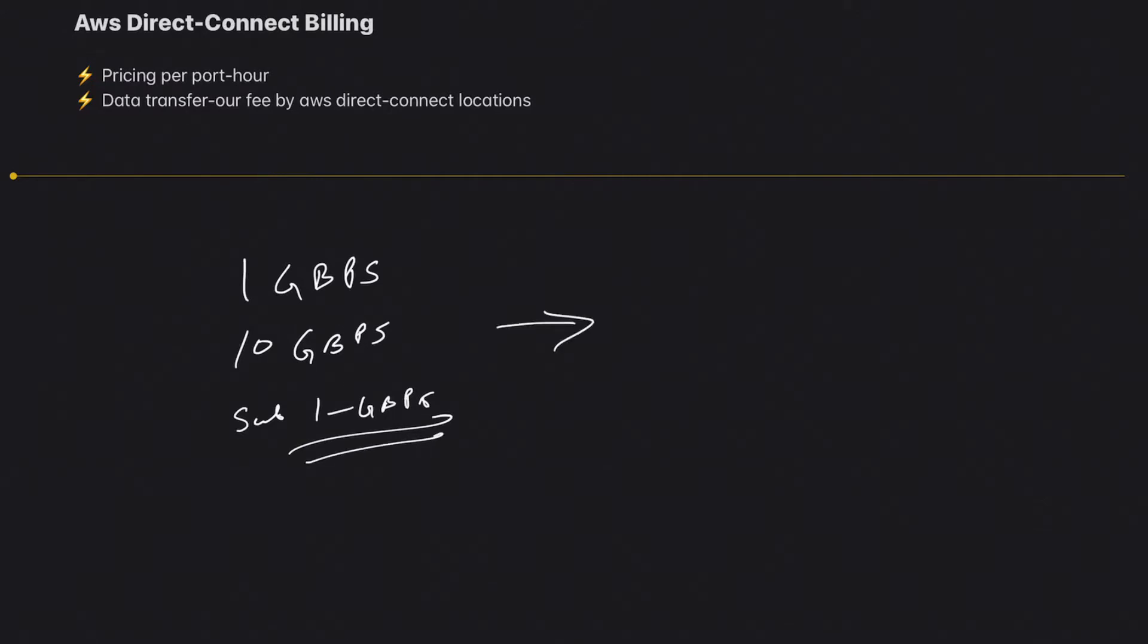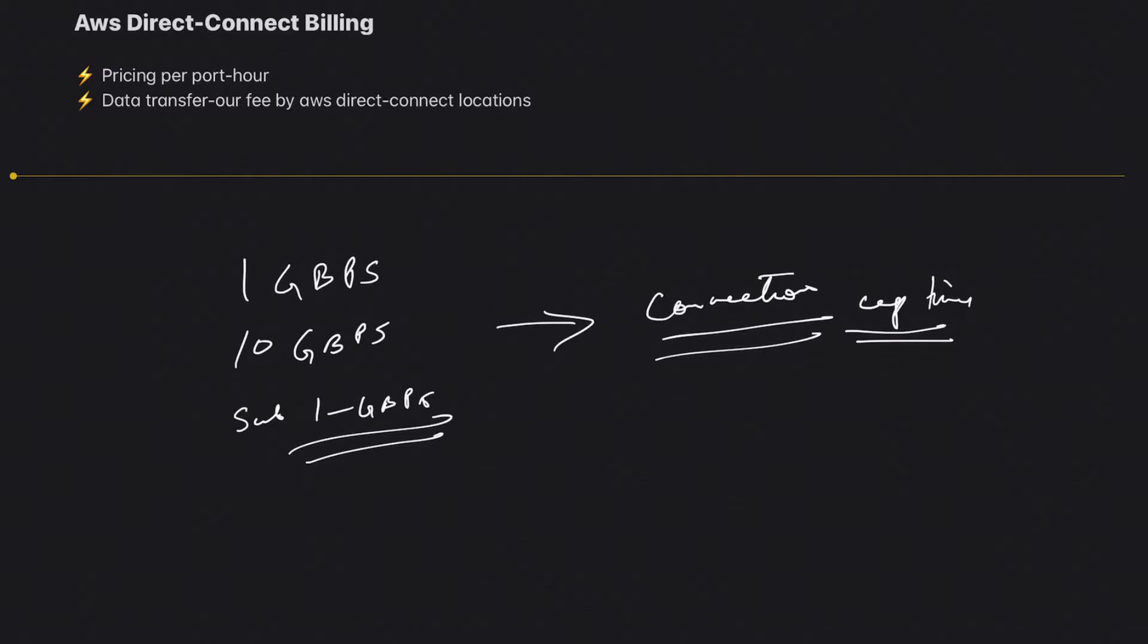You basically incur a cost for every hour your connection has been up. So this is for connection uptime. The number of hours your connection has been up, you will be billed from AWS.